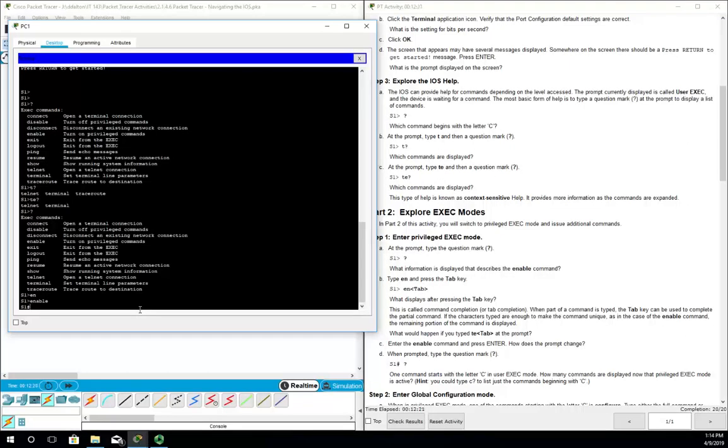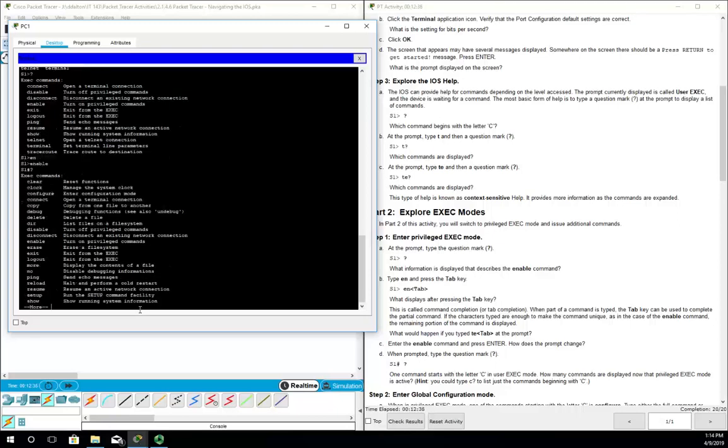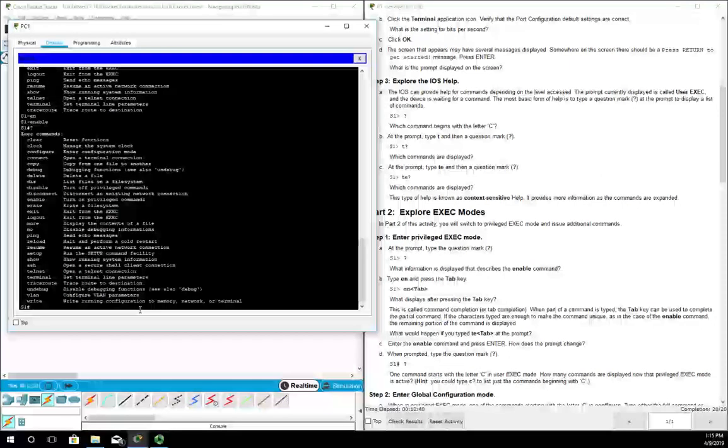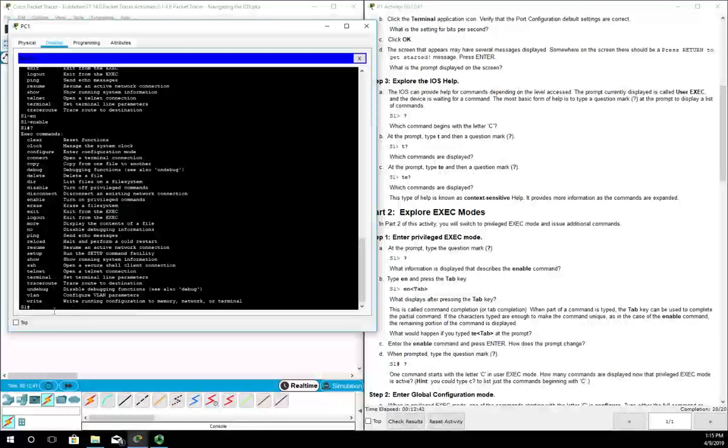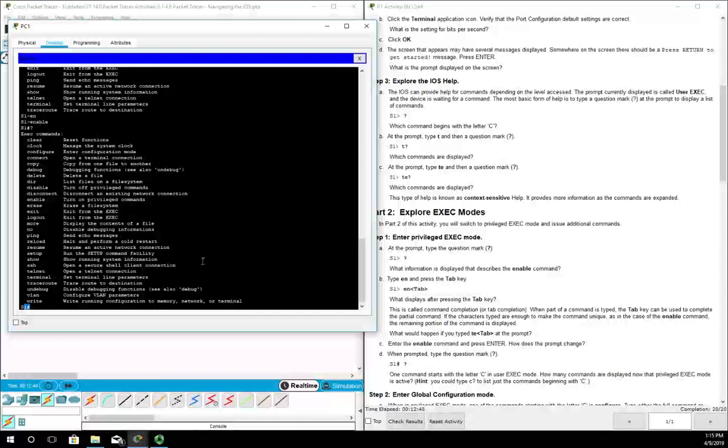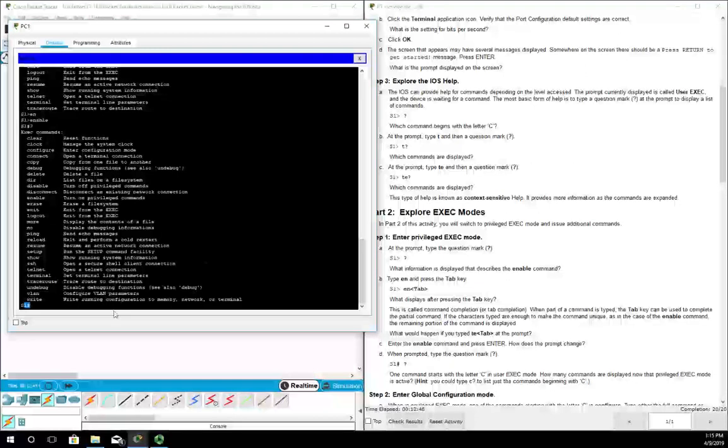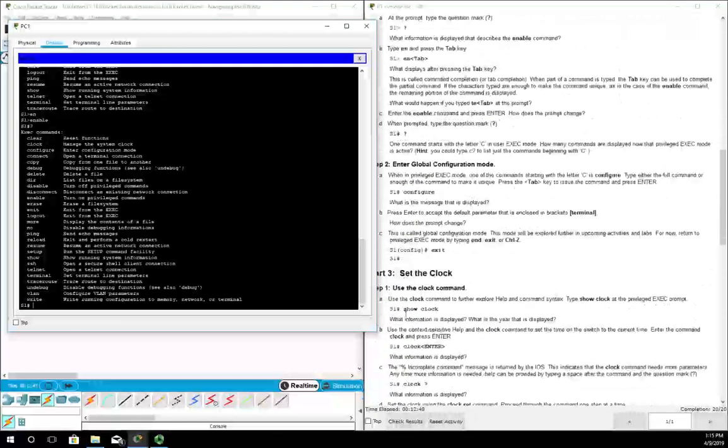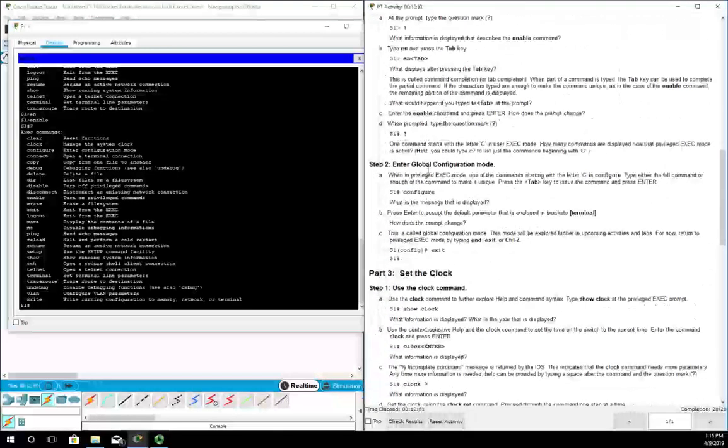Tab will always finish out the command for you. You don't have to tab - you can do EN and just hit enter and it will take you because you've given it enough to be distinct. It'll go ahead and execute it and take you to privileged exec mode. If we do a question mark you're going to see we have a few more options. We know we're in privileged exec mode because we now have this little hashtag prompt rather than the greater than prompt.